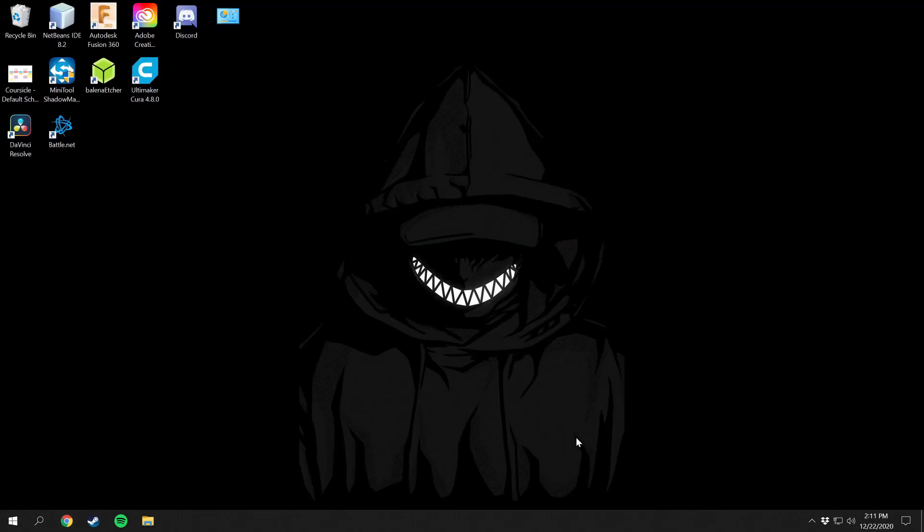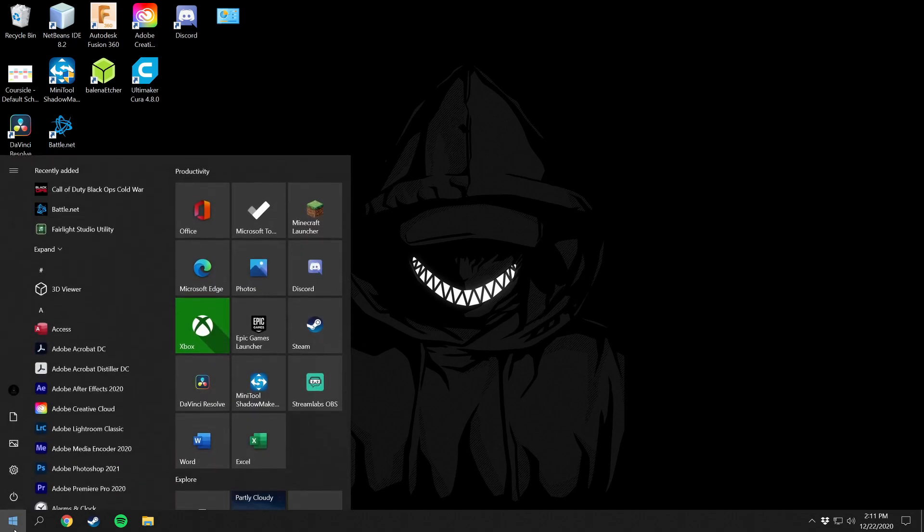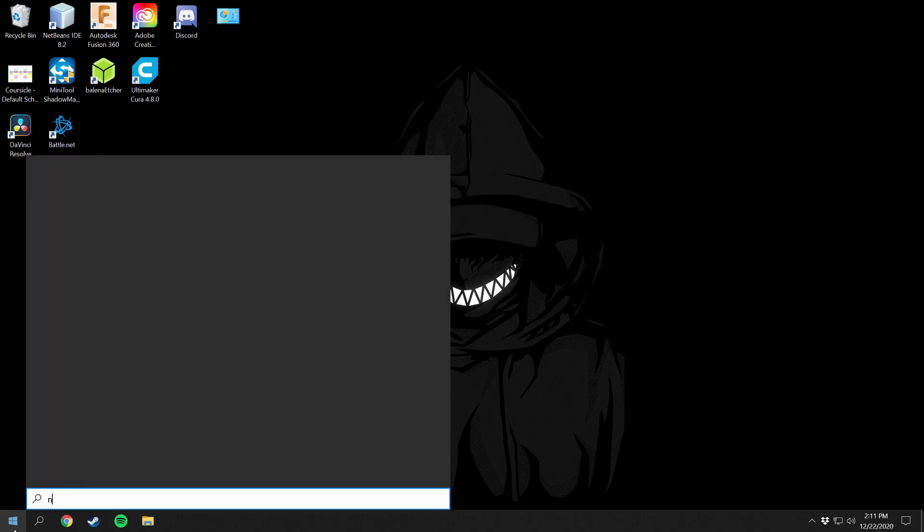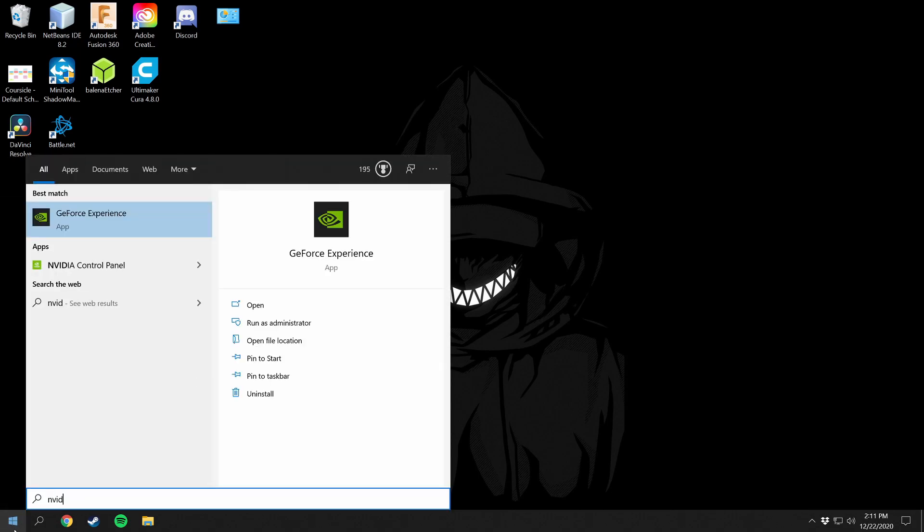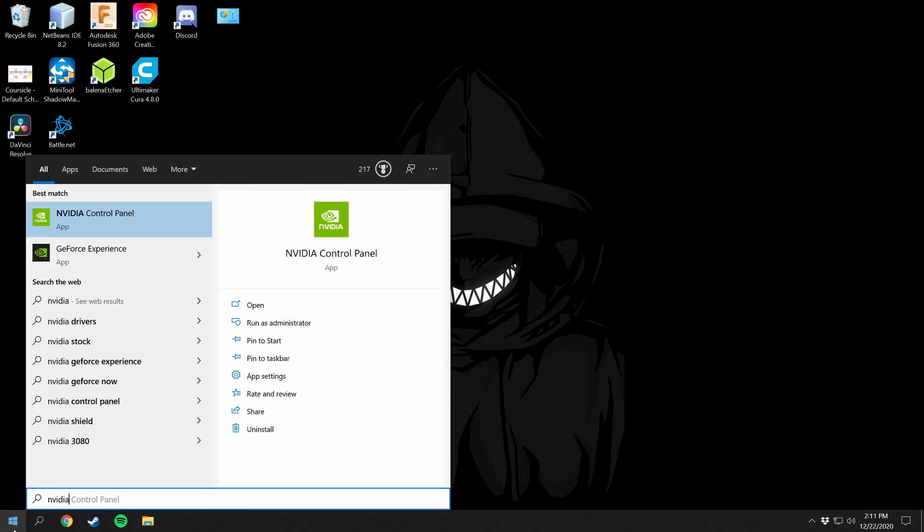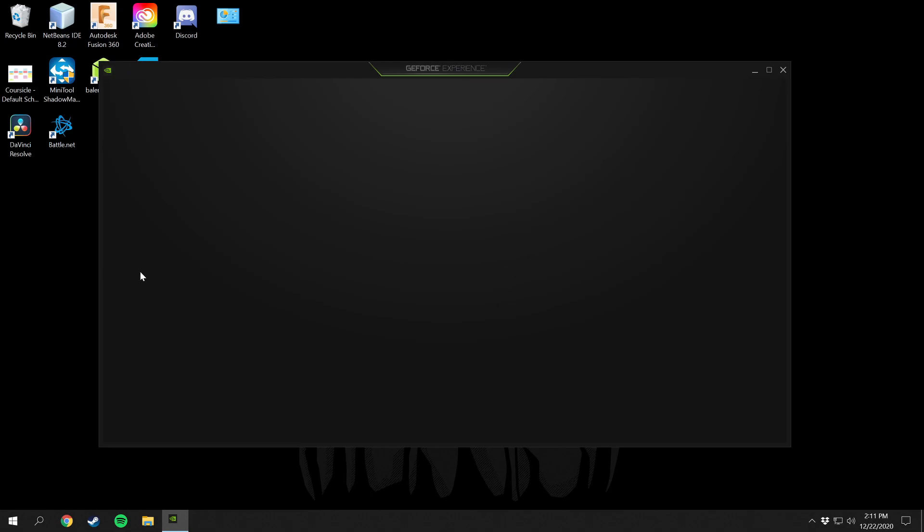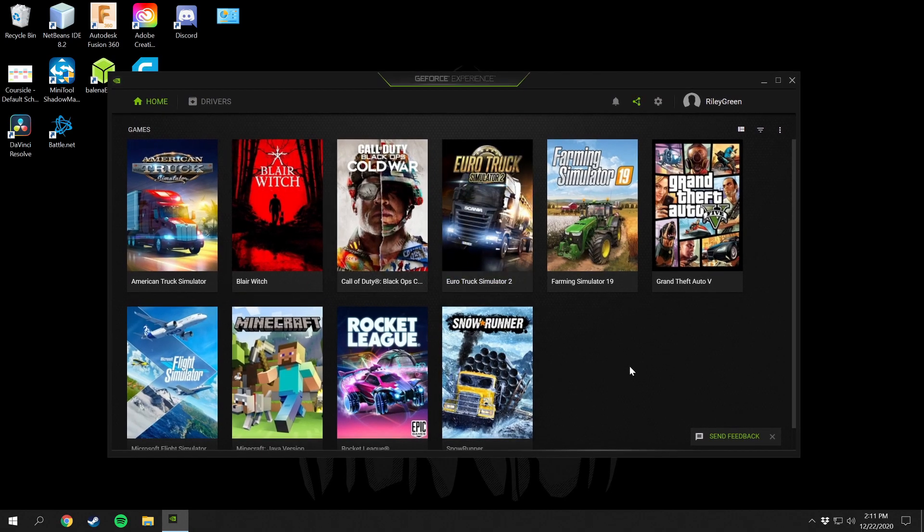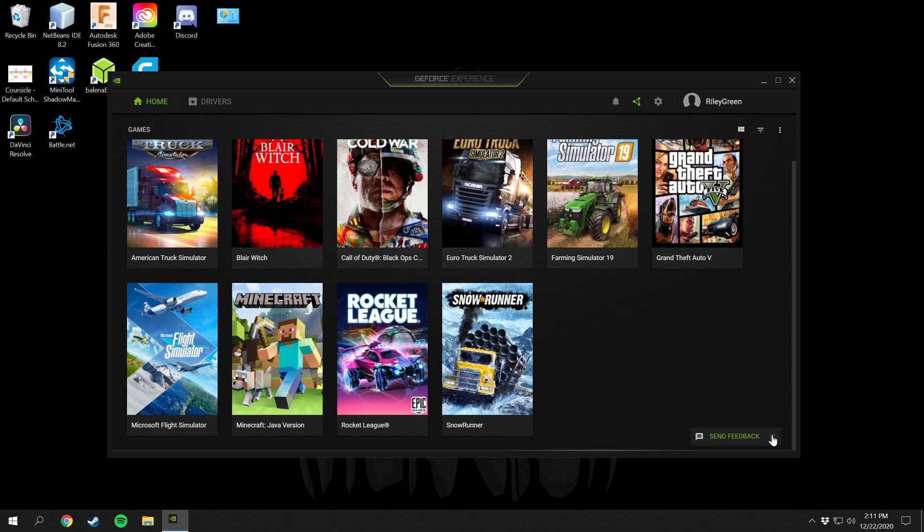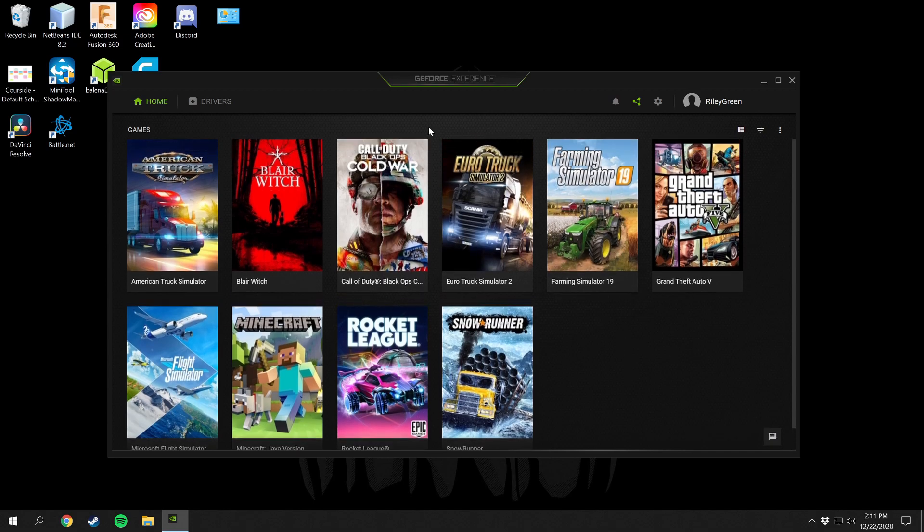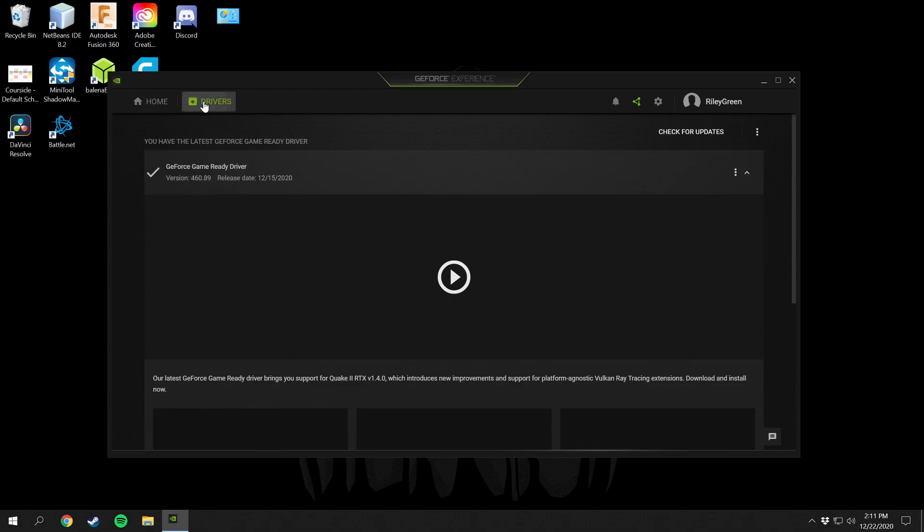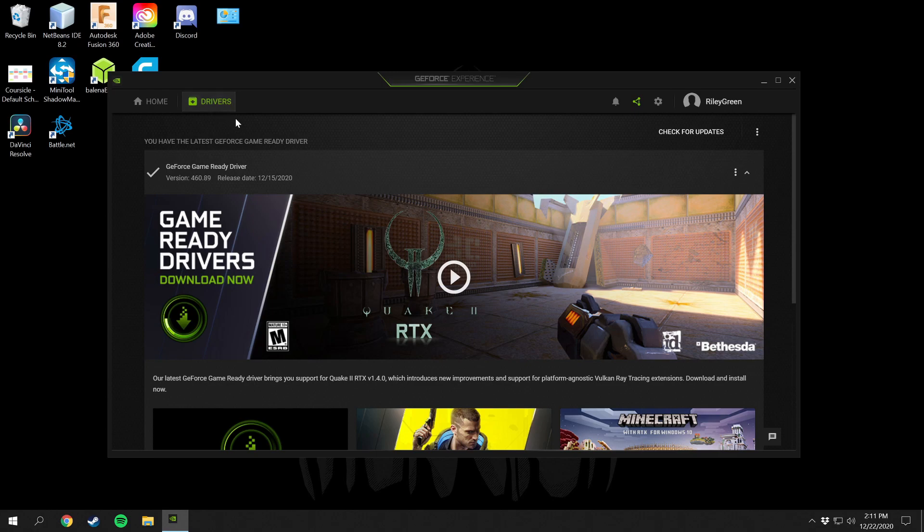Once you have Nvidia GeForce Experience installed on your computer, all you have to do to open that is come down to the start button here and just type in Nvidia and then the GeForce Experience panel is right here. Click on that and it's going to pull up all the games that you have installed on your computer. Then you're going to want to go over to drivers right here.